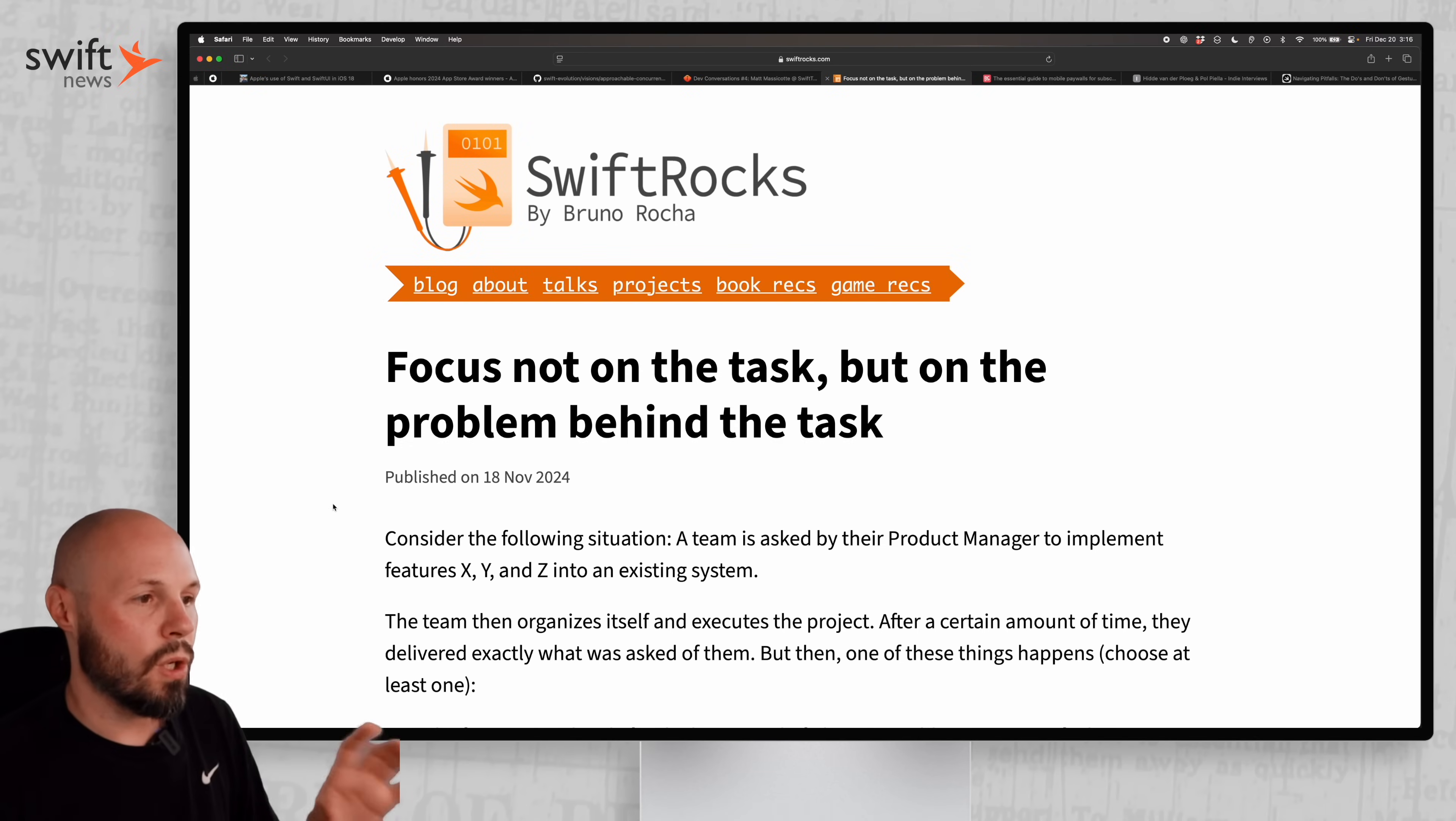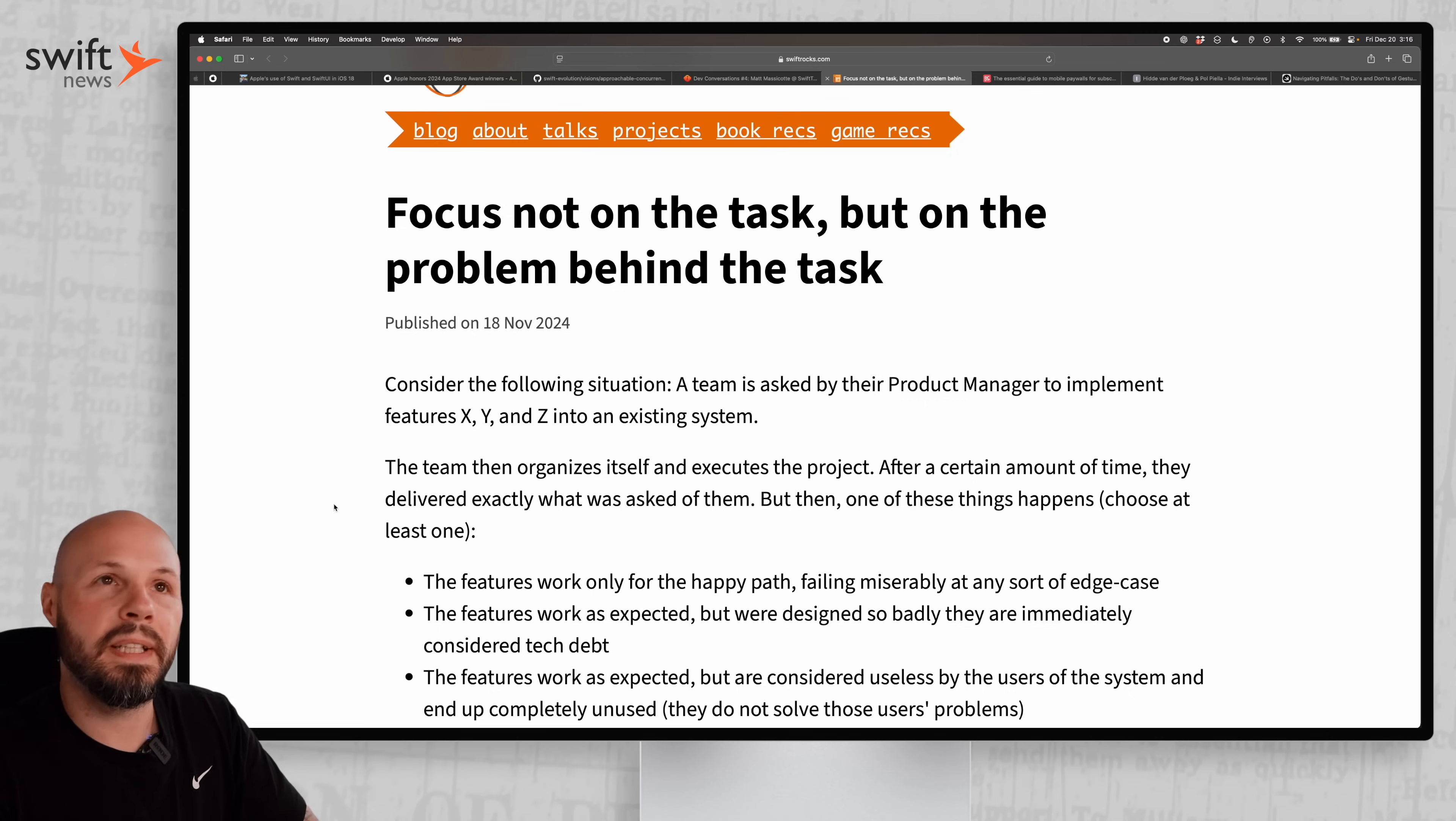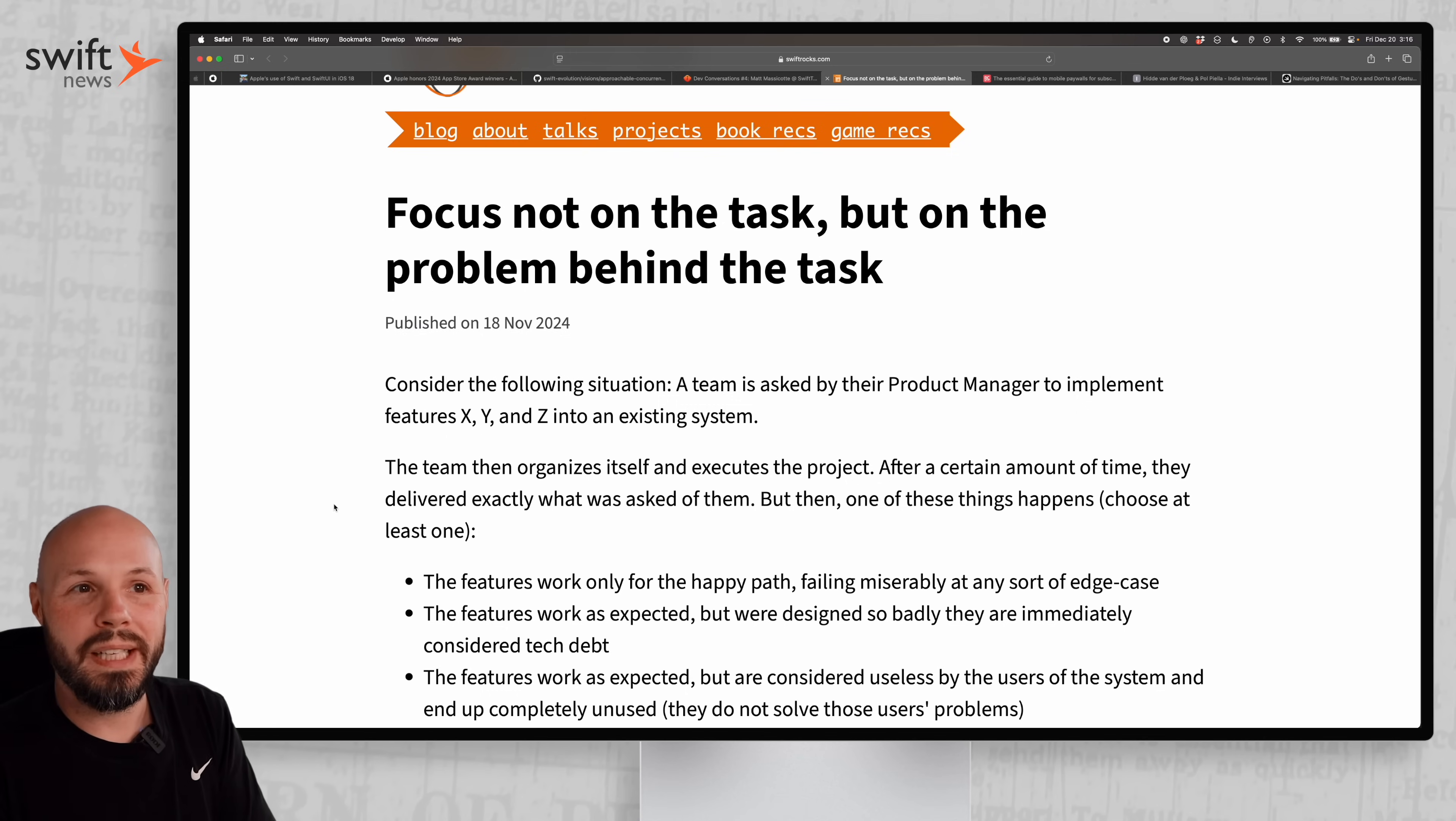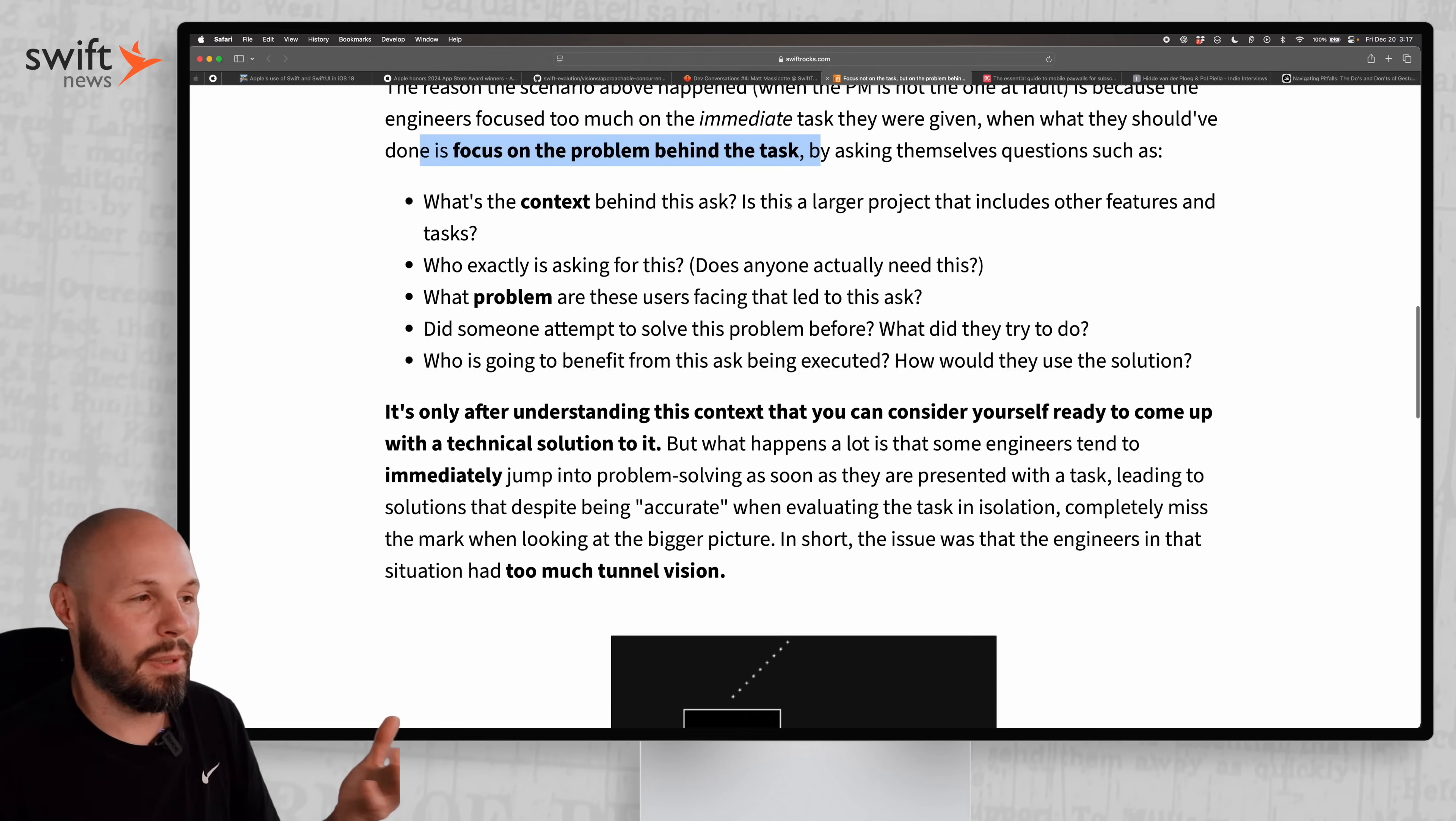Next we got Bruno Rocha with 'Focus Not on the Task but on the Problem Behind the Task.' I like this message to all engineers. To sum it up, if you're working on a team whether it's a small startup or large corporation, a lot of times you'll get direction from the product manager, or if it's a small startup the CEO might want something, marketing might want something. It's your job as the engineer to at least stop, think about the bigger picture - don't just blindly do what you're told to do.